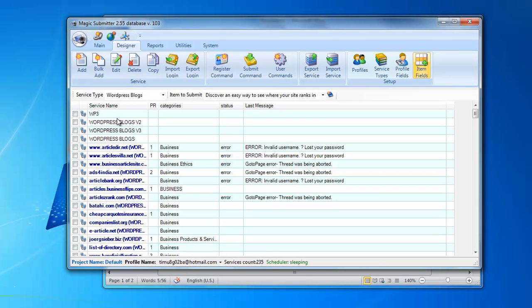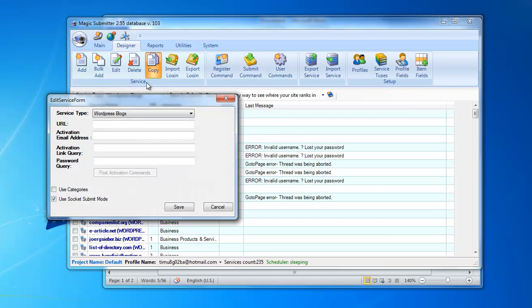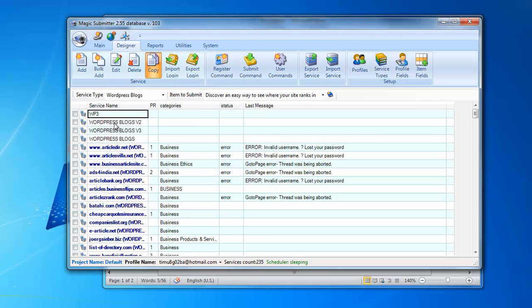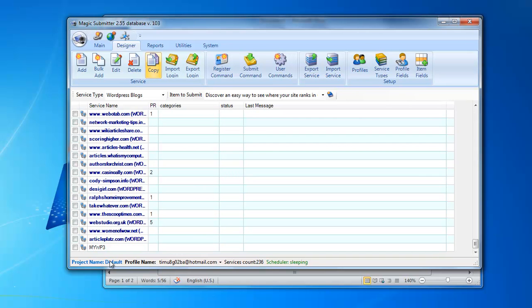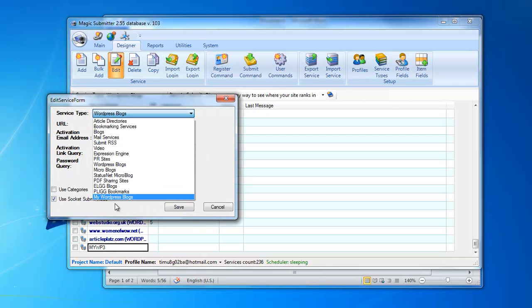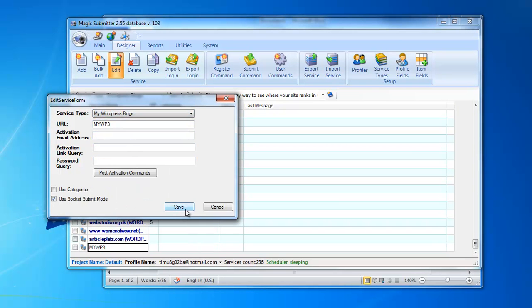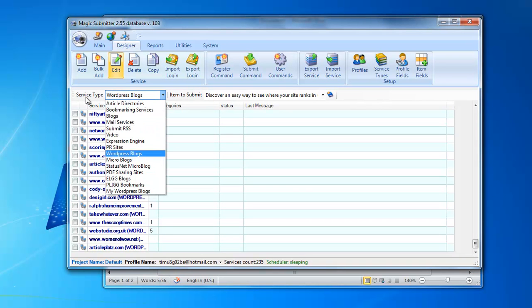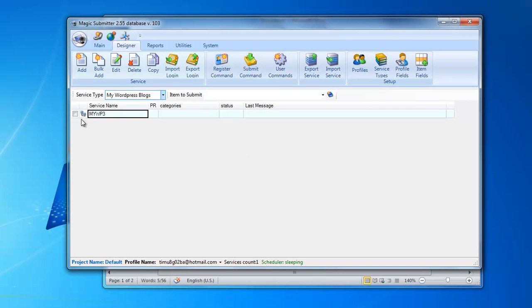Now I'll make a copy of the WP3 service. I select it and click the copy button, then rename it 'My WP3'. Once copied, I click edit and move it to the 'My WordPress Blogs' service type. When I go to my WordPress blogs service type I will see this parent WordPress blogs service created there.